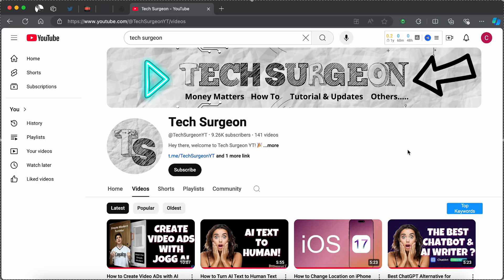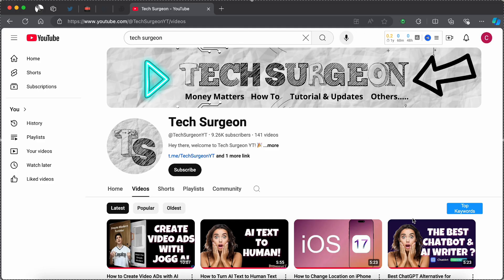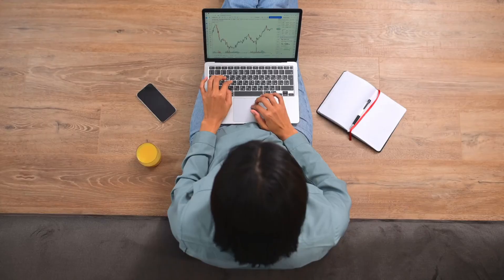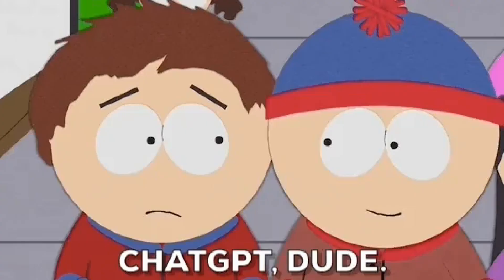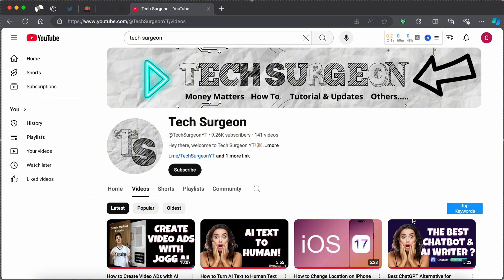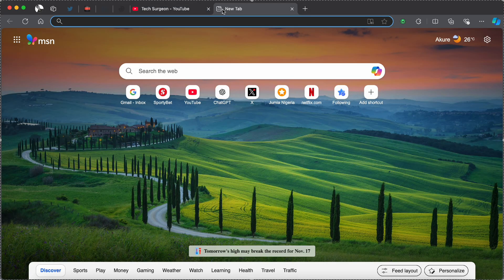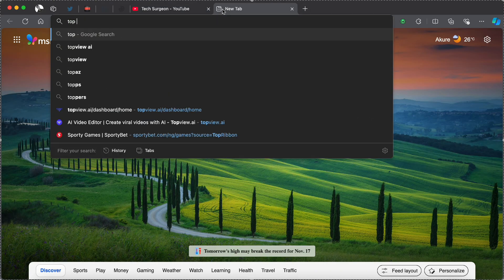Hey guys, welcome to Tech Surgeon YT once again. Today in this video I'm going to be introducing a platform to you guys called TopView. TopView is a platform that allows you to create videos using artificial intelligence running on the latest GPT-4 technology.